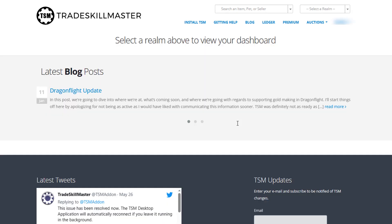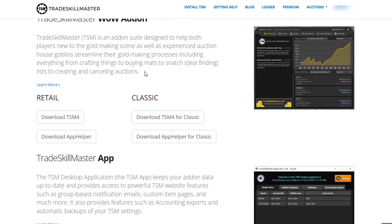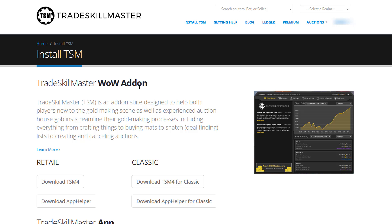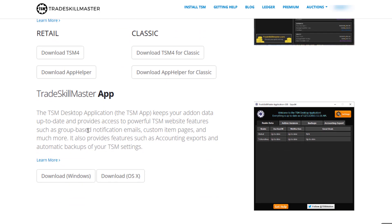Now that you're inside of your TSM account on their website, you want to head over to 'Install TSM'. Once you get here, there are actually three different parts of TSM that you need to install: the TSM WoW add-on, the TSM WoW App Helper, and the TSM App.